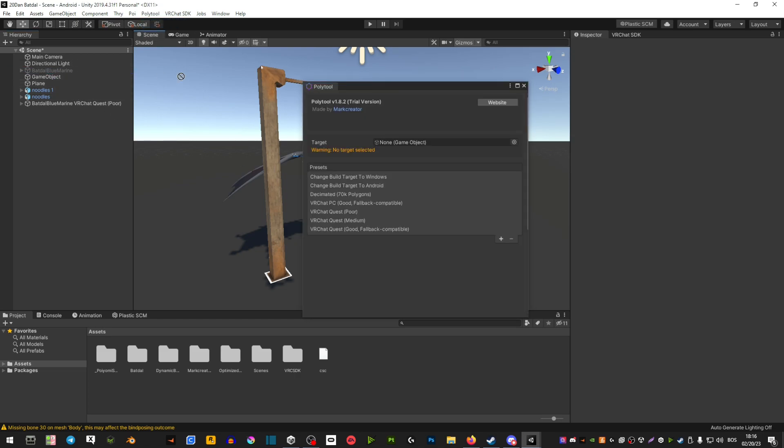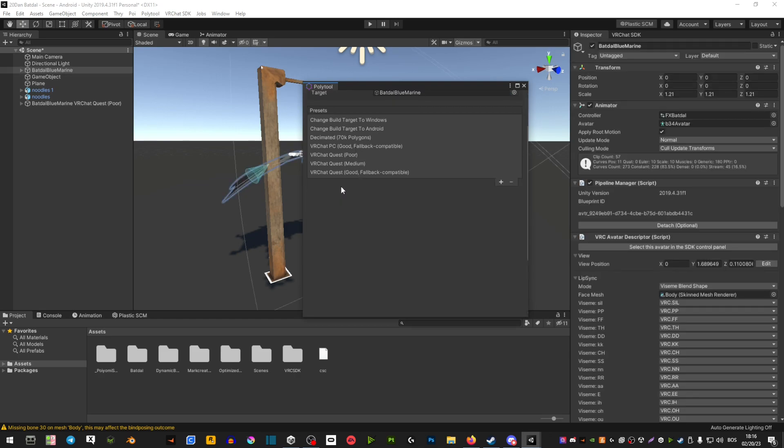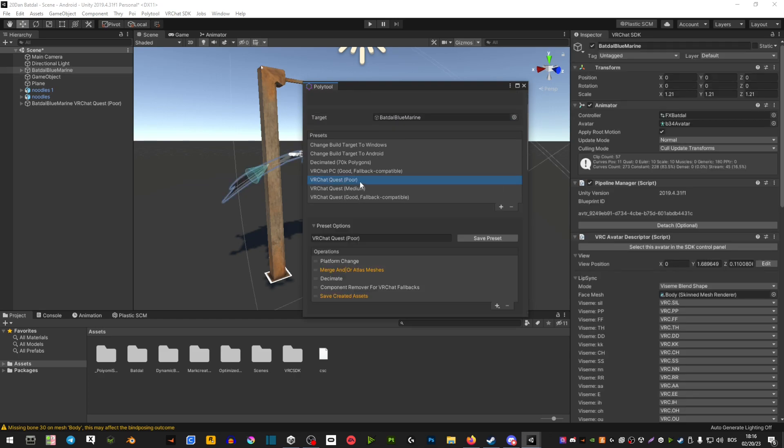You're going to drag your avatar from the left side into the Target Avatar here, and now you're going to select - you have VRChat Quest Poor, VRChat Quest Medium, and VRChat Quest Good for Fallback.